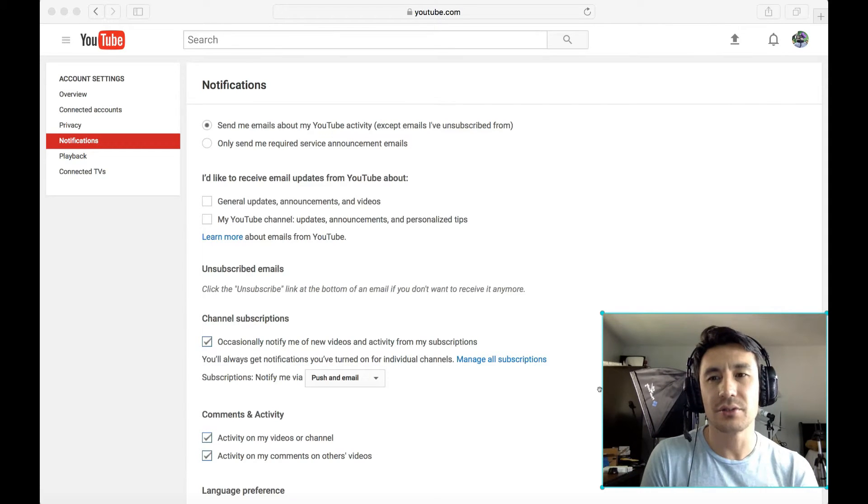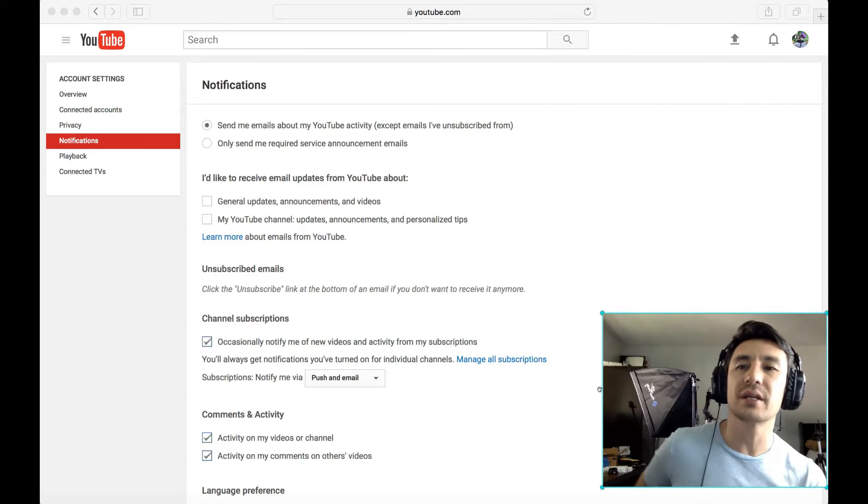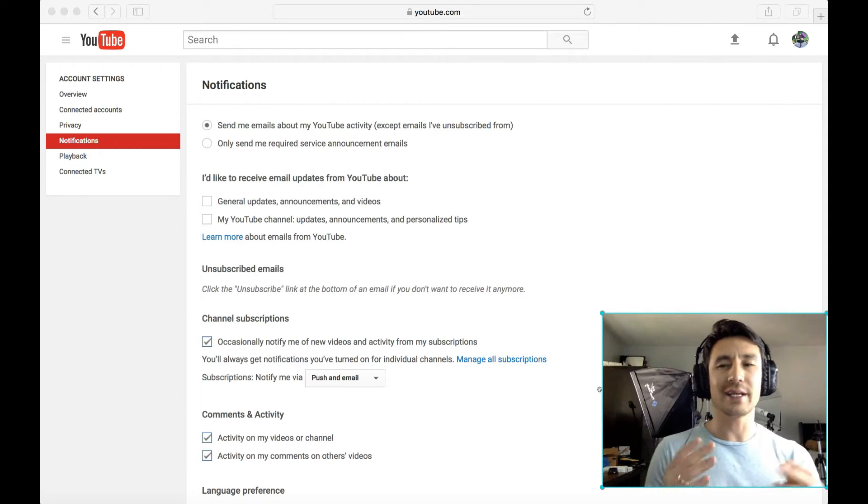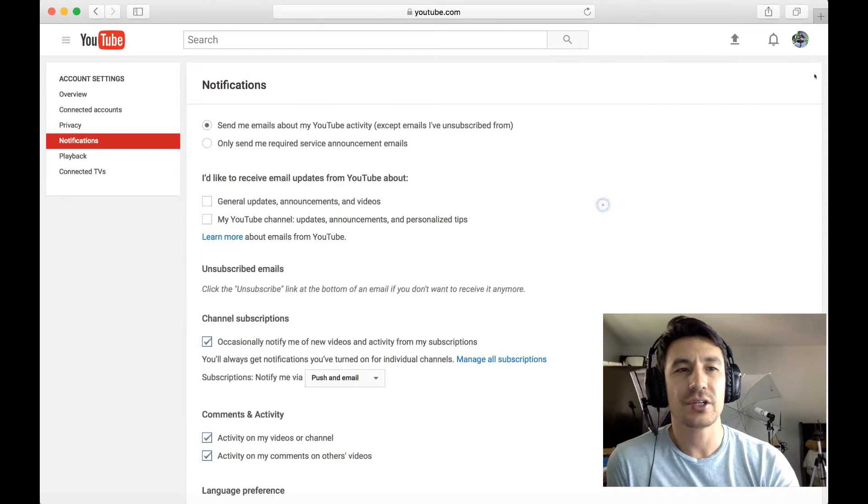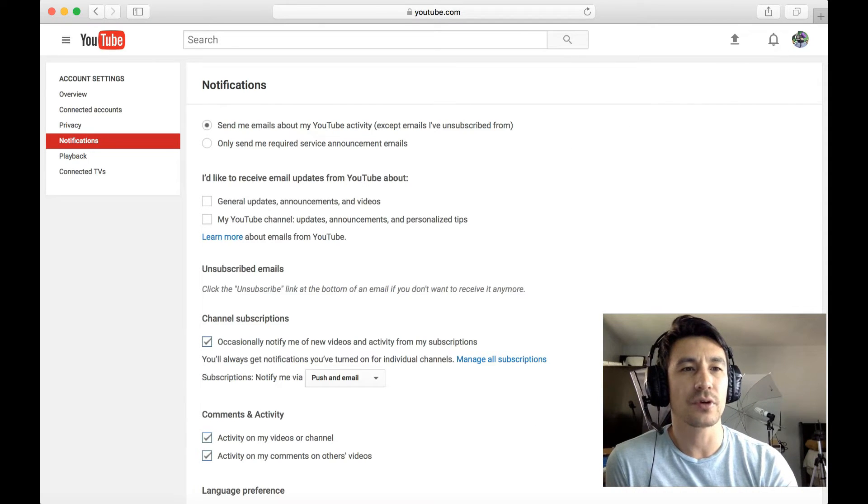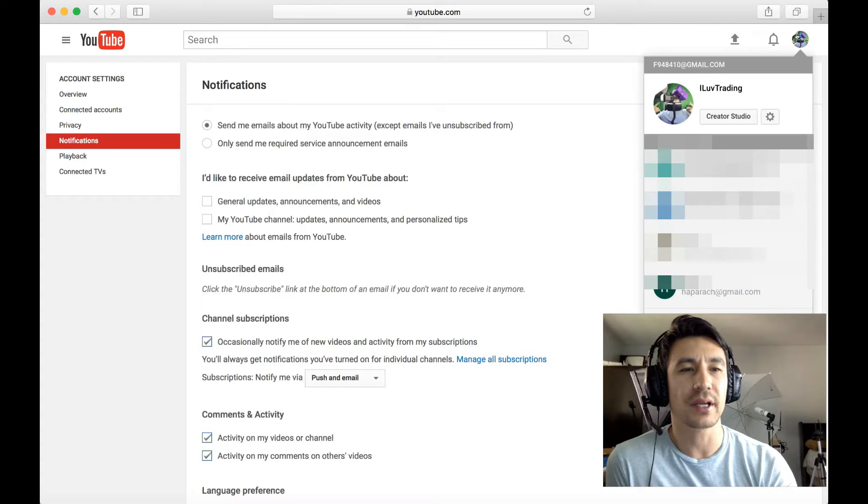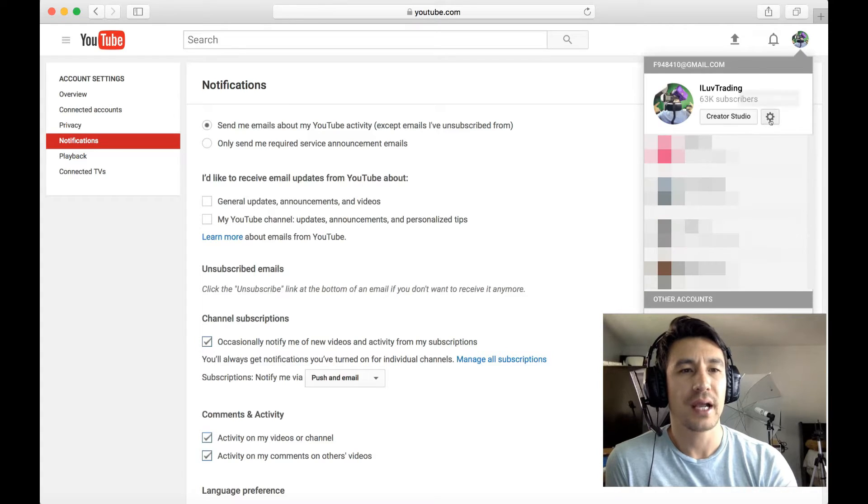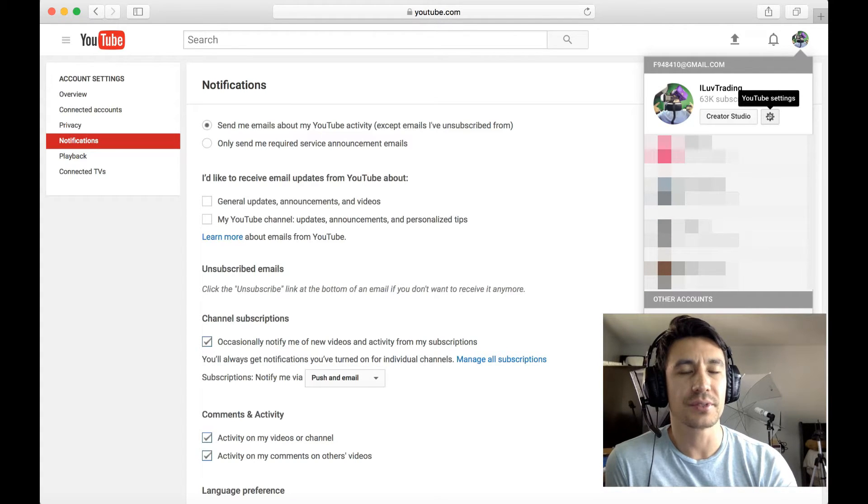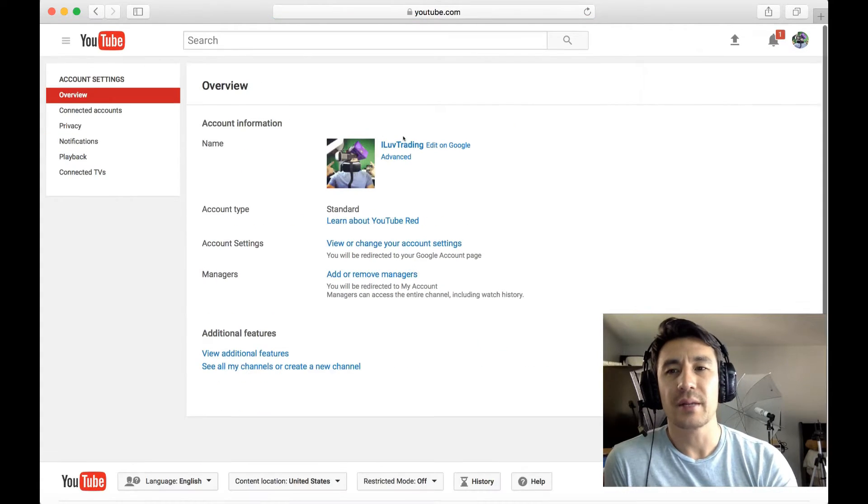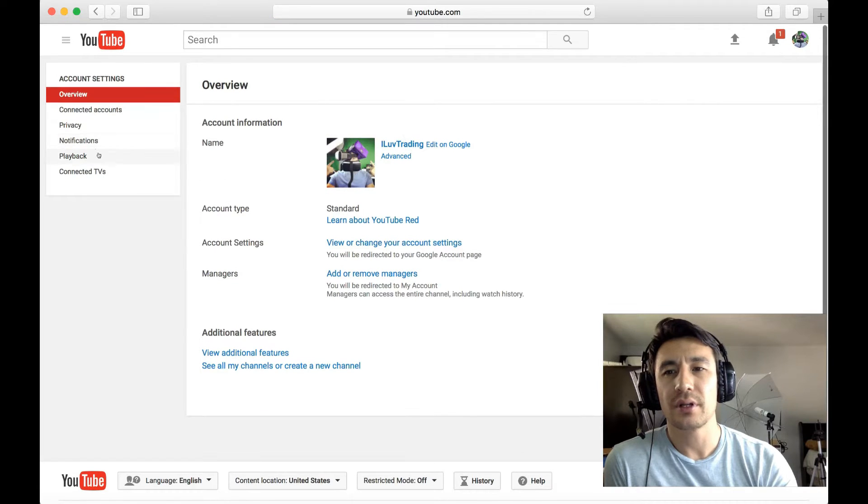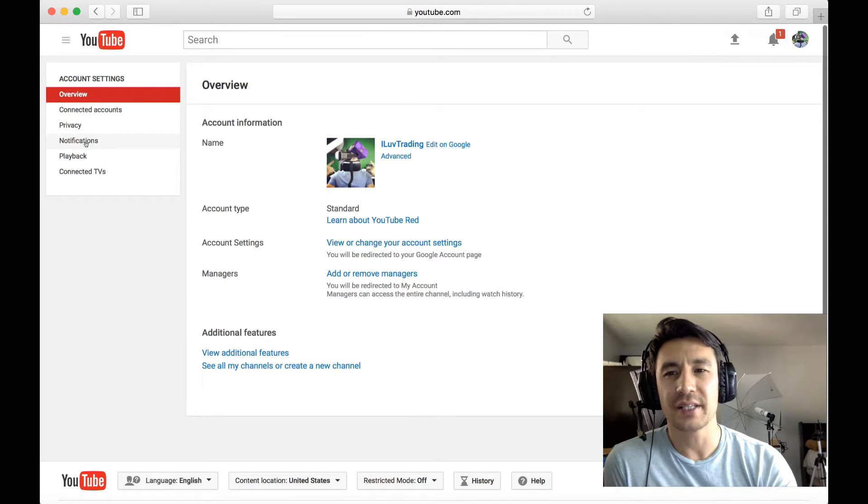Apparently YouTube updated, I'm not sure when they did, but if you look on this page here, typically what you would do before was click on your avatar on the top right-hand corner, click on this gear icon, the YouTube settings icon, and before there used to be something that said email.